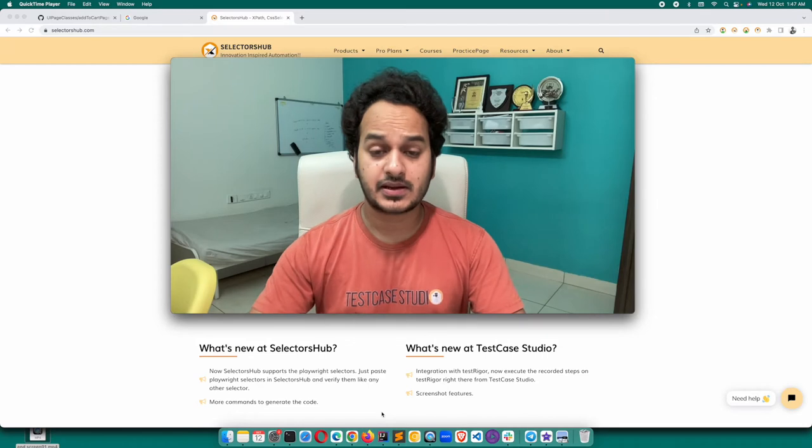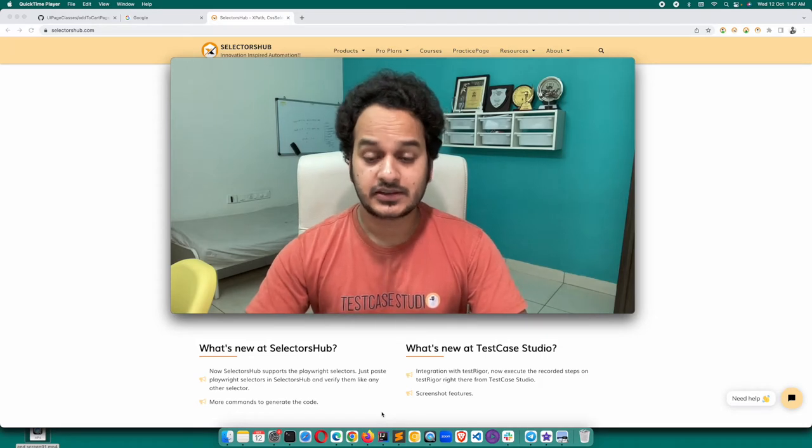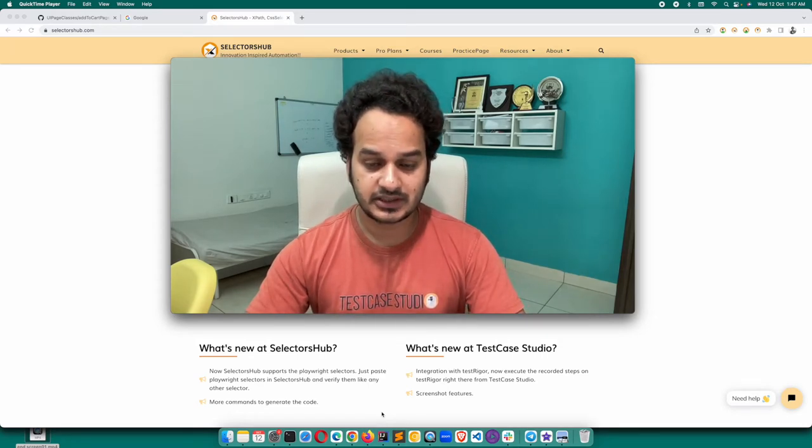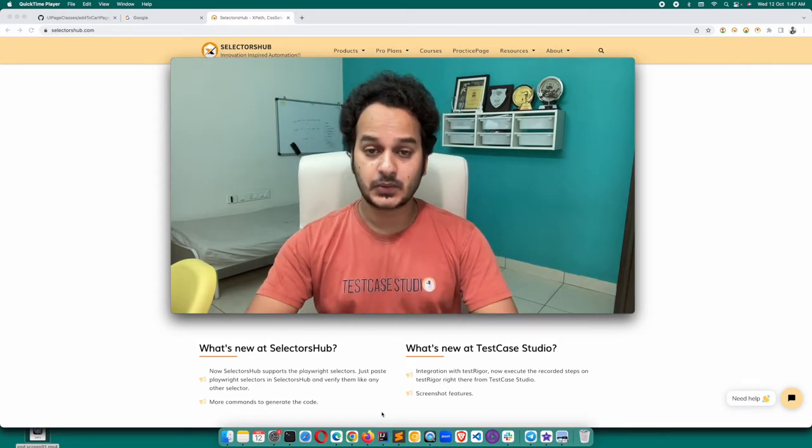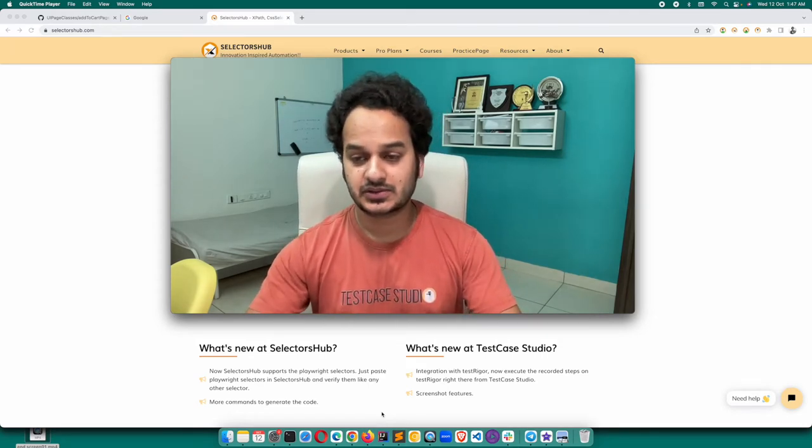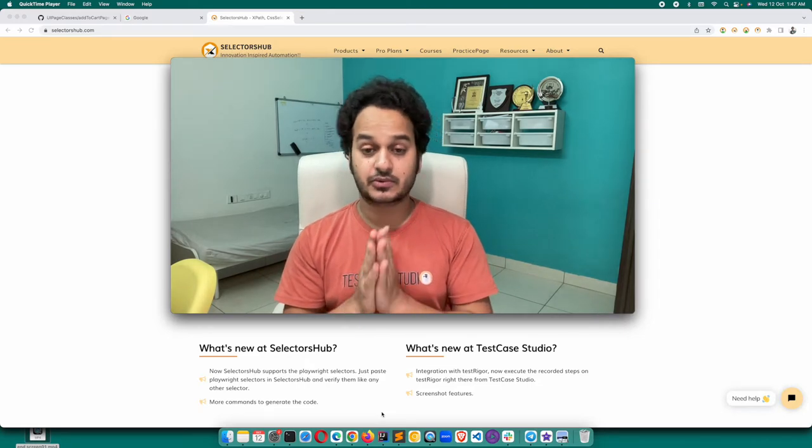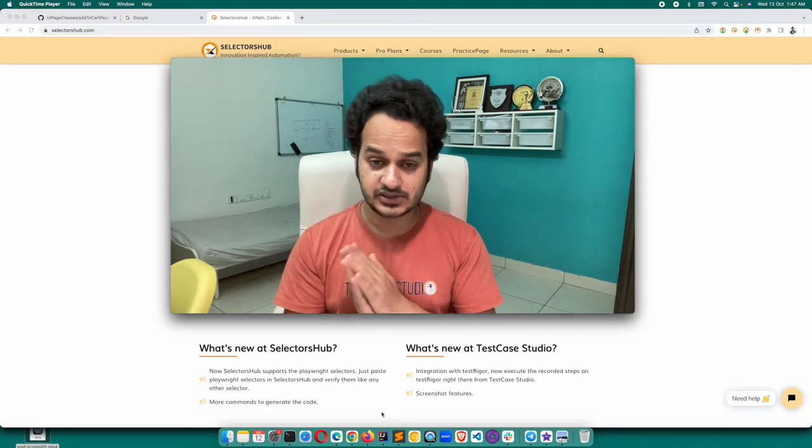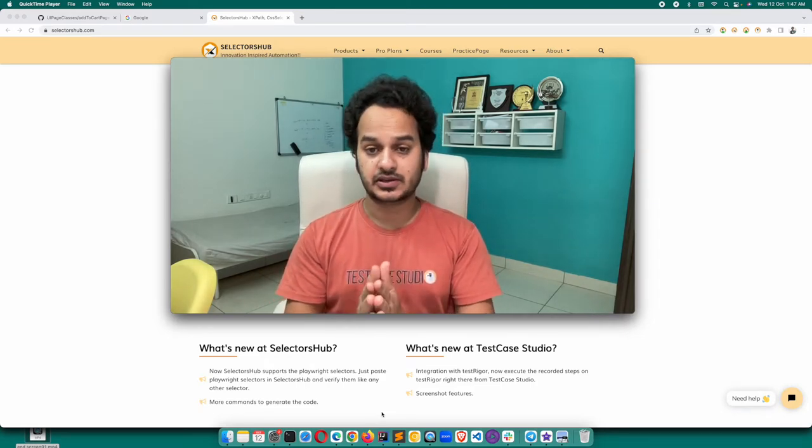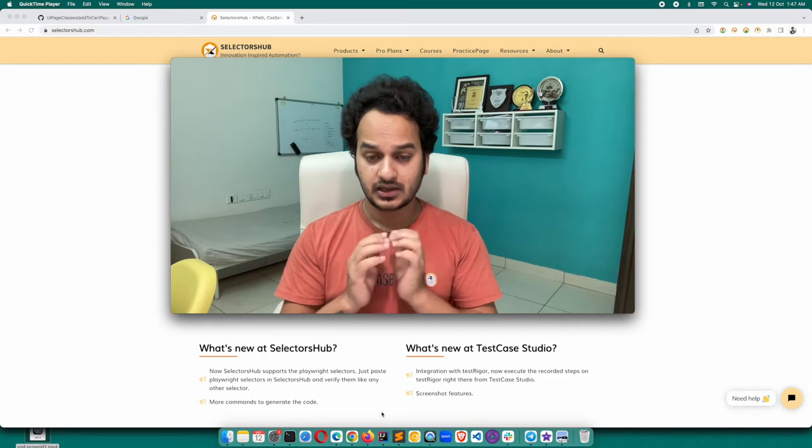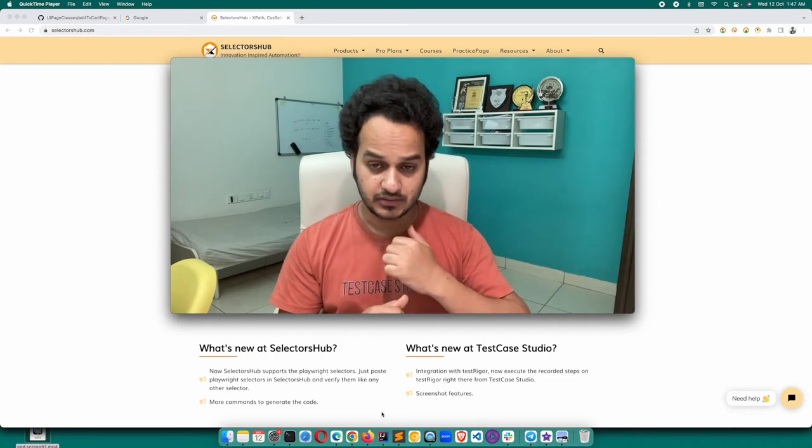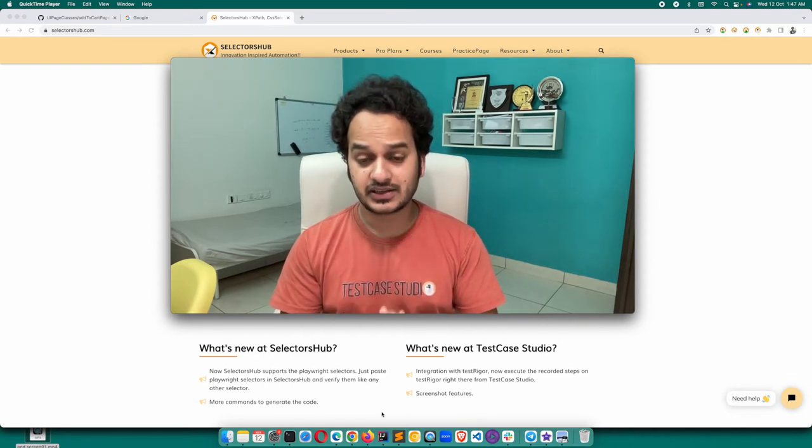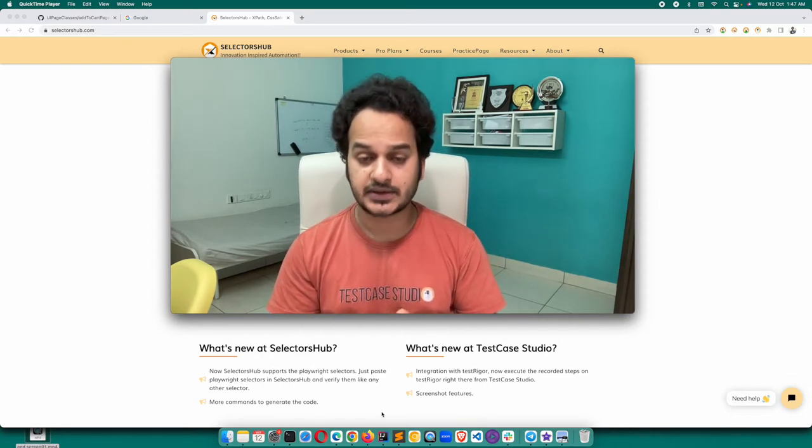Hello friend, welcome back. Recently we introduced Selectors Healing feature in SelectorsHub Pro. The question is: what is this new feature and how can it help you in your day-to-day life when you are writing or maintaining the automation aspect?